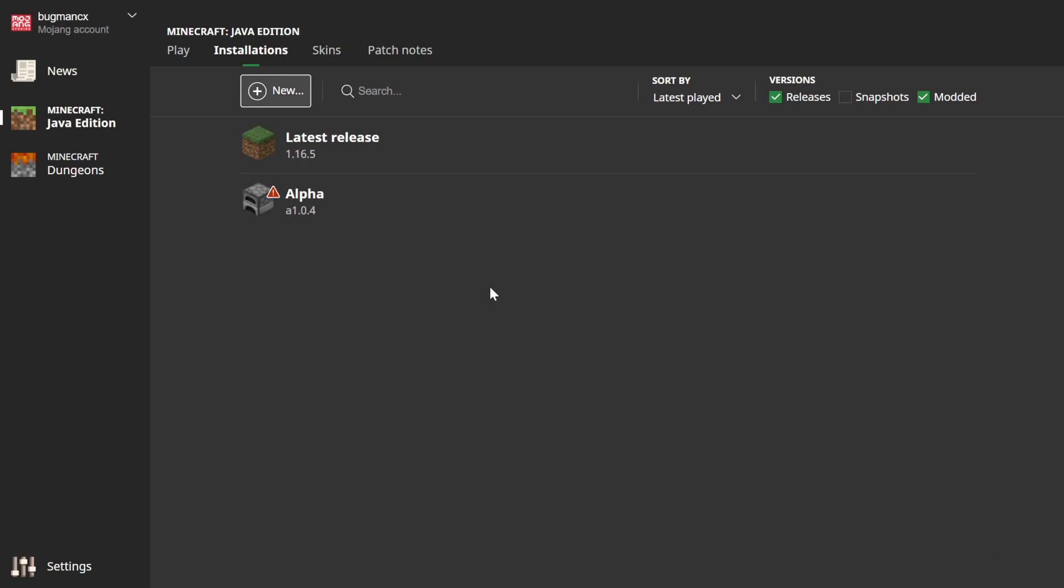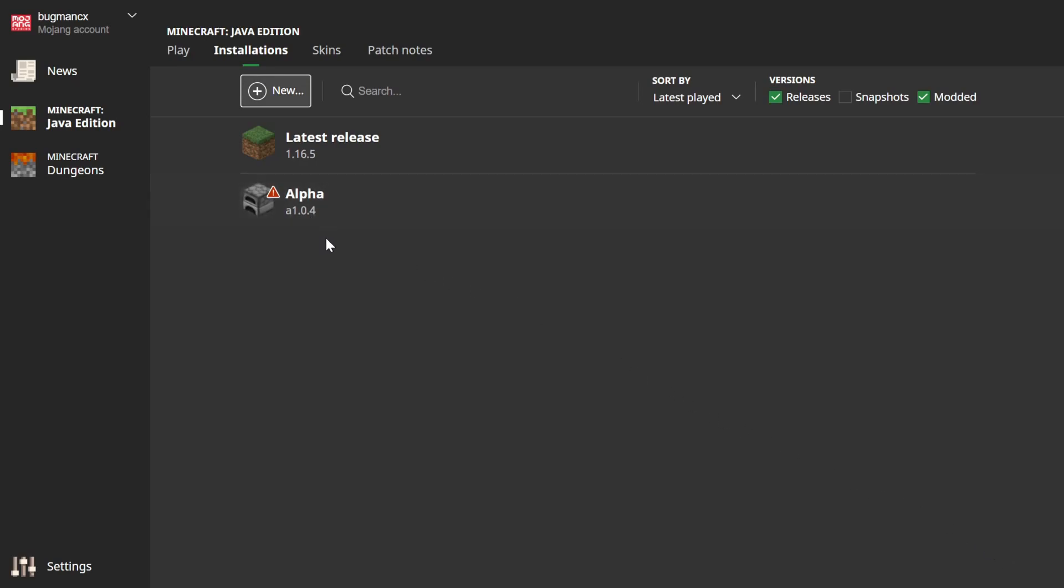Now, bear in mind that because the official launcher no longer officially supports older versions, they may not all work correctly. You won't have access to player skins, and the in-game sounds may not be accurate or may not even work at all with some of the versions.